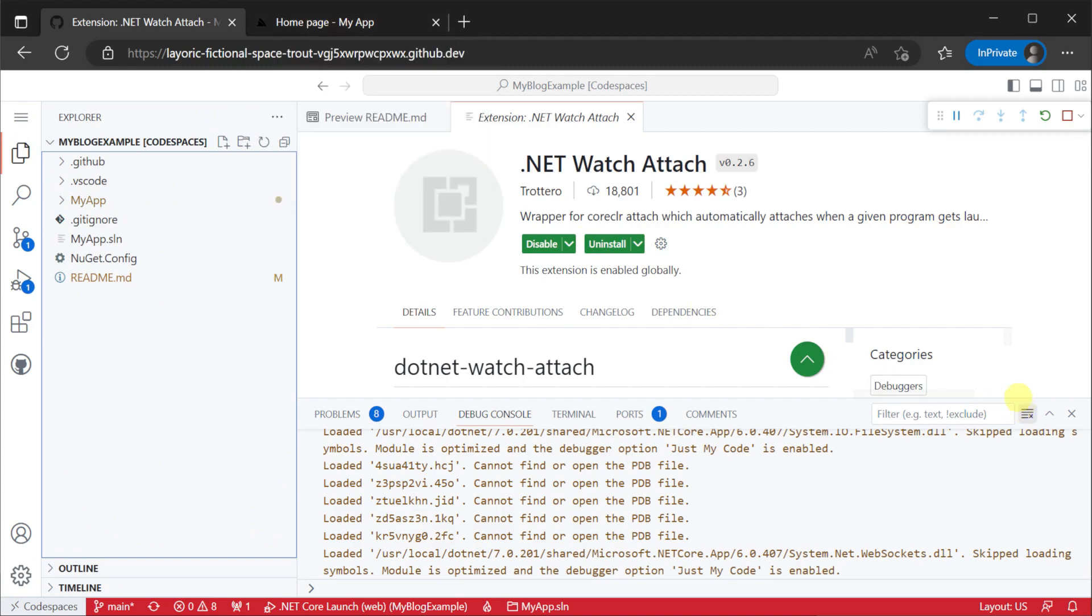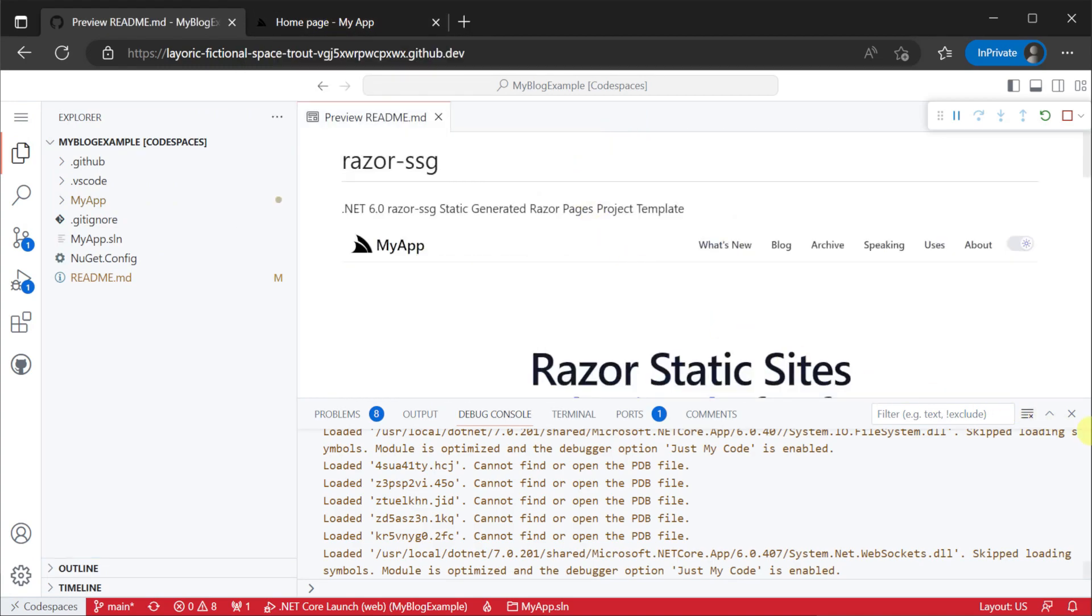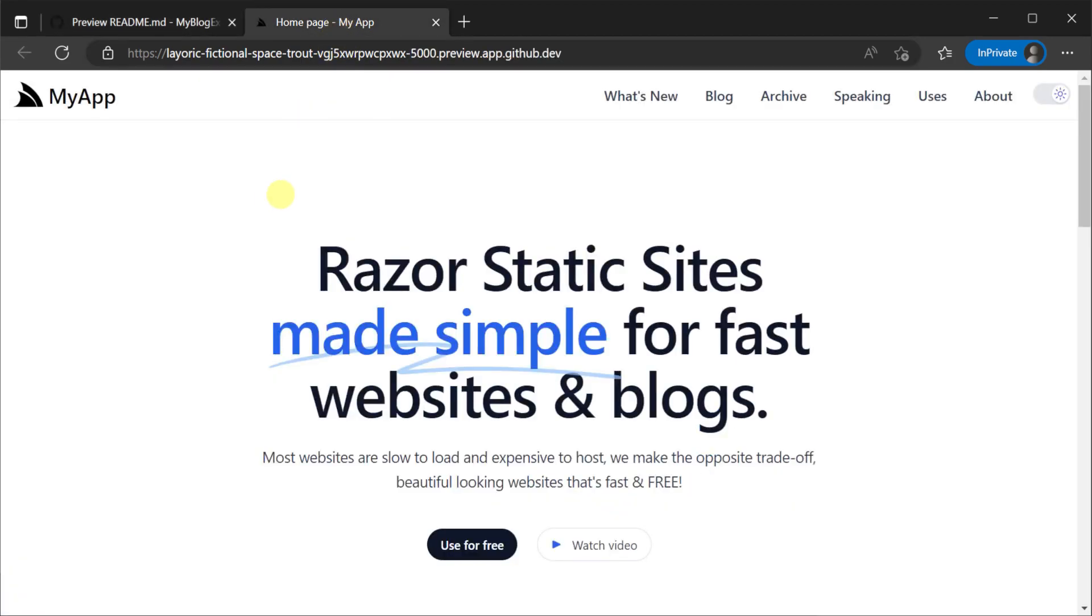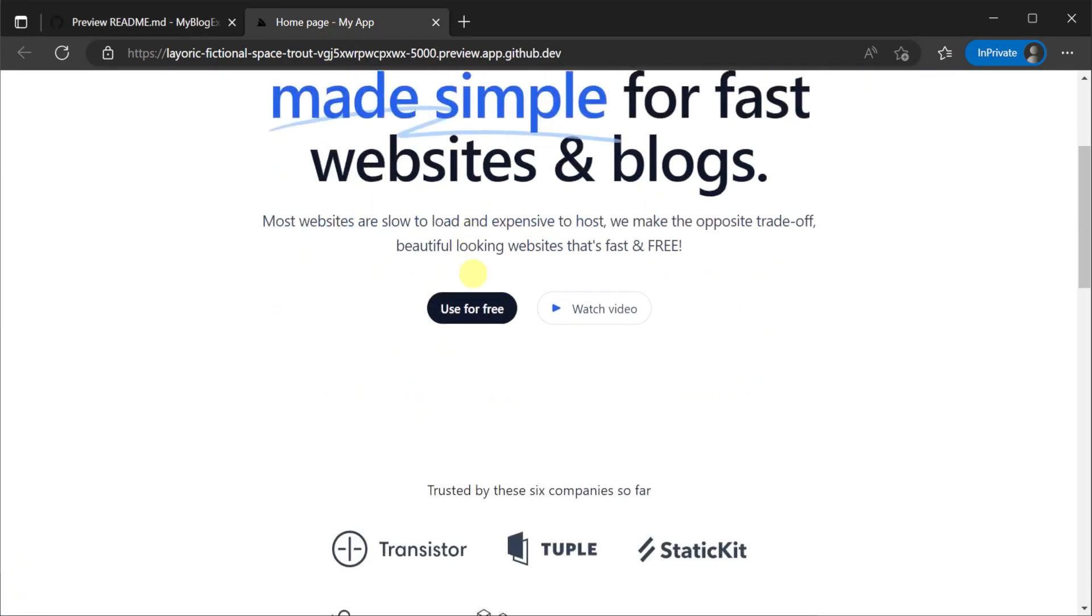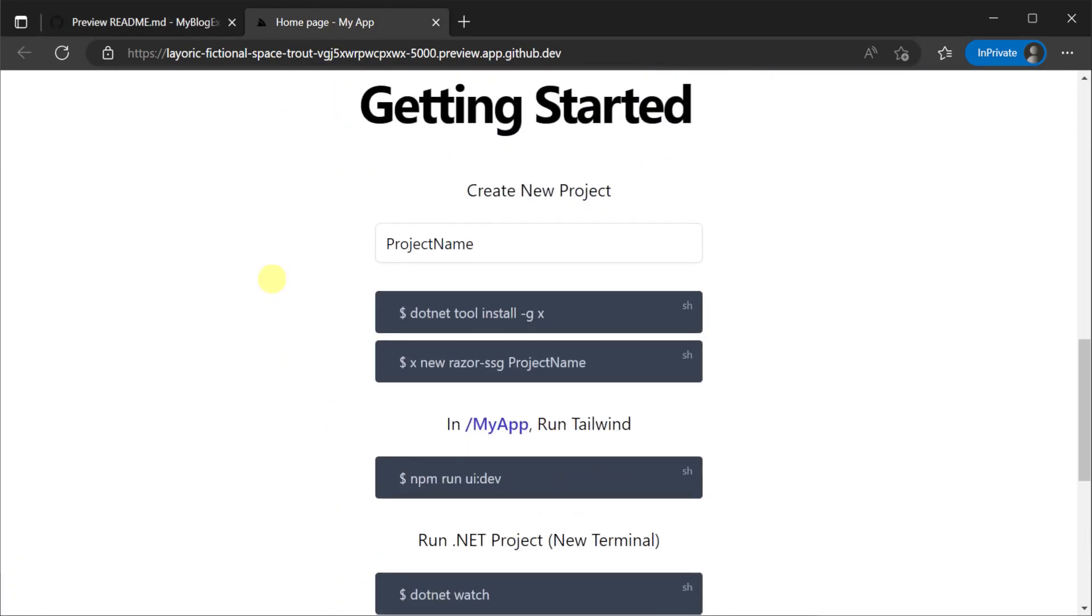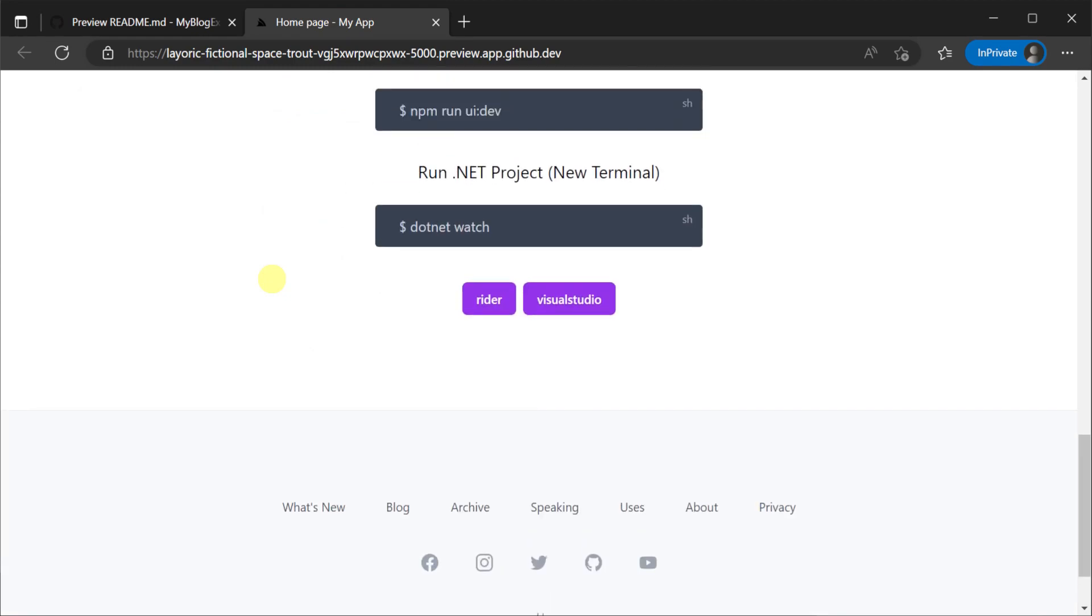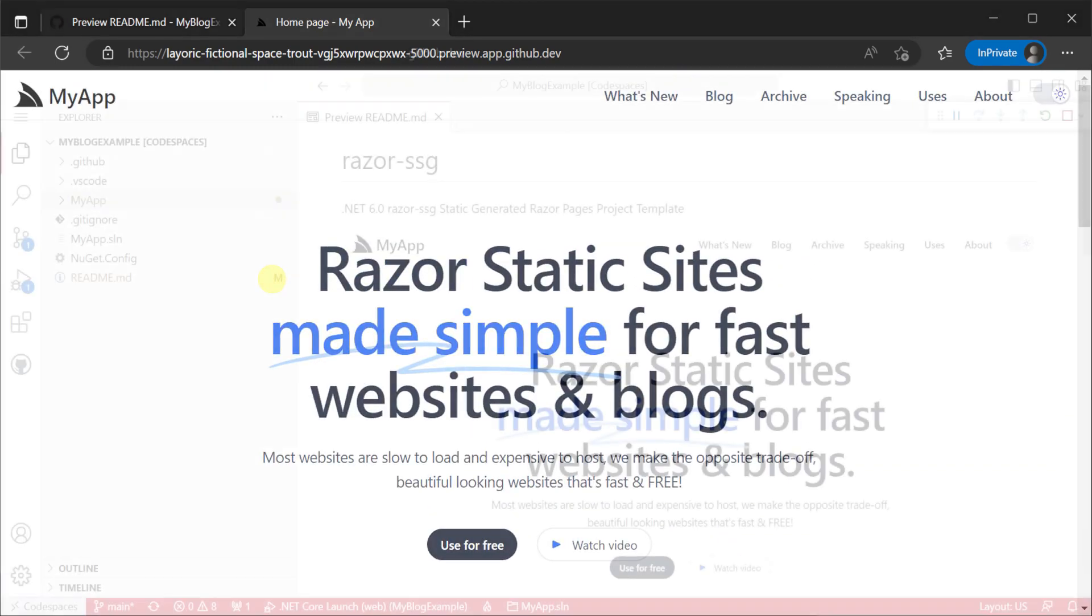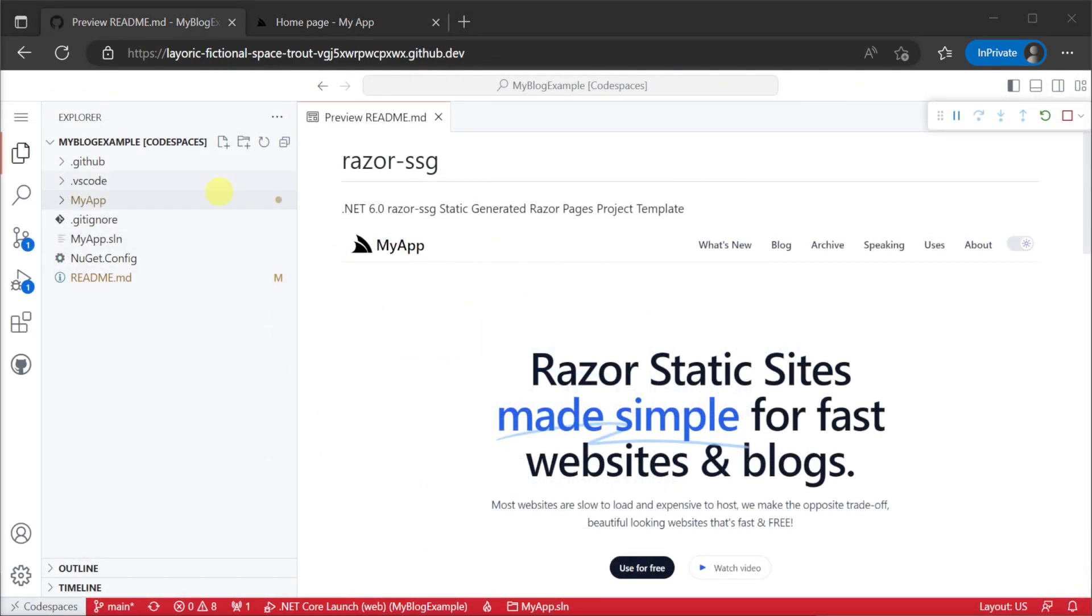Now that our application is running we have a place to preview our changes quickly as GitHub Codespaces hosts our application making it available at a public URL secured to your GitHub account.